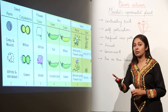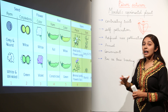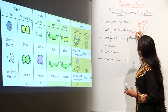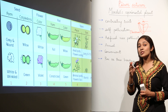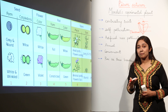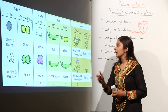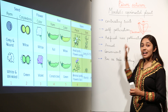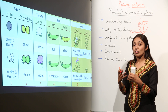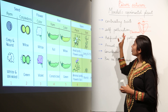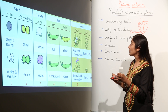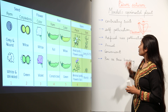Self-pollination was possible on pea plants because the flowers were bisexual — they had both male and female organs on the same flower. So the garden pea plant was bisexual, and that is why self-pollination was possible.